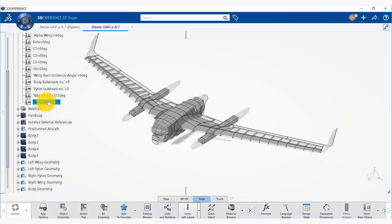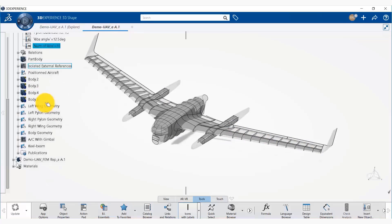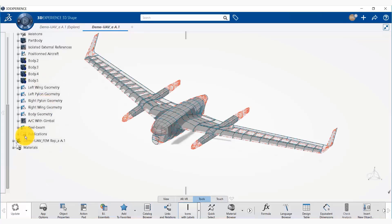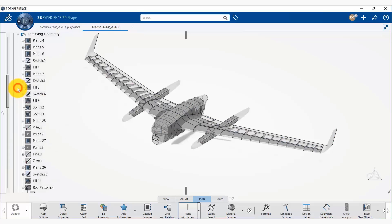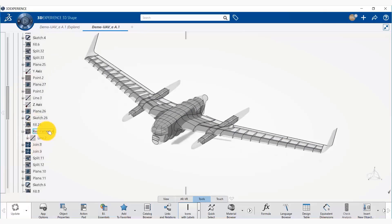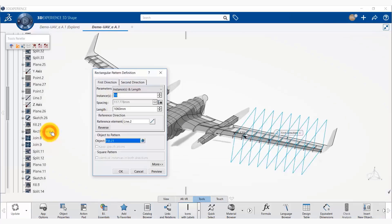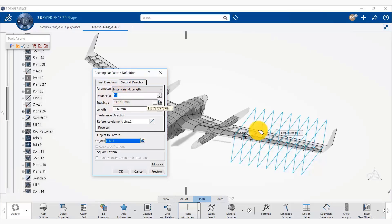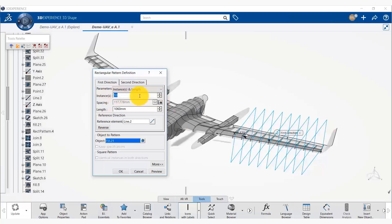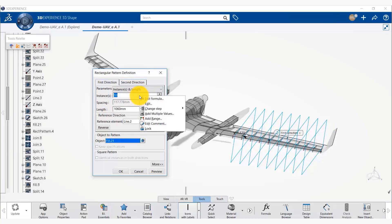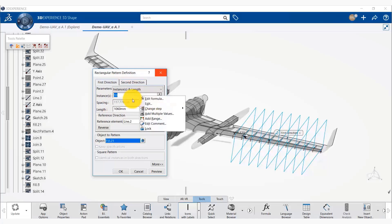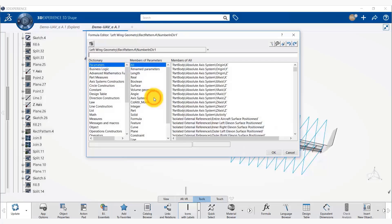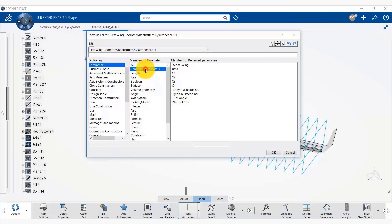So we are going to associate this parameter with a feature. So we go to left wing geometry and now we click on a rectangular pattern that was used to create the number of ribs. So if we double click on that, we see that there are 10 number of ribs that are being created. But what we are going to do is we are going to create this number with a formula.